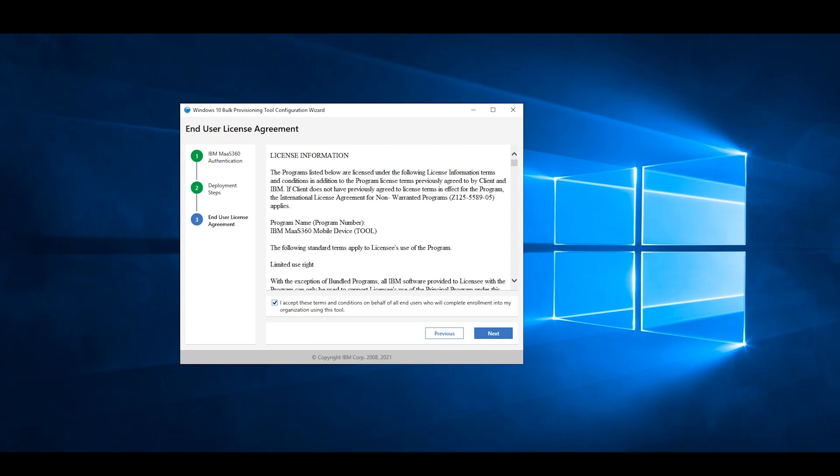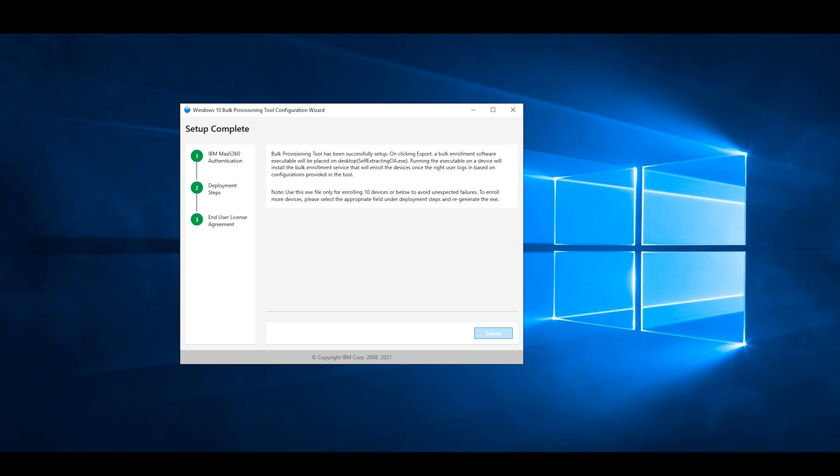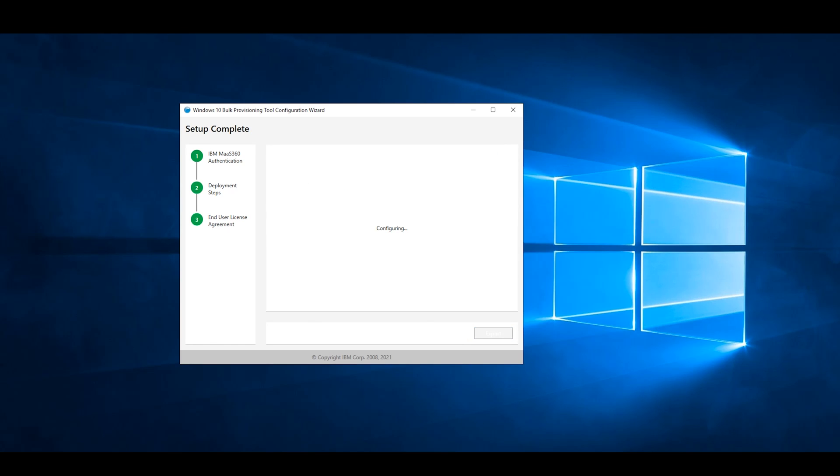Once you have reviewed the End User License Agreement, accept the Terms and Conditions, then press Next. Then click Export.